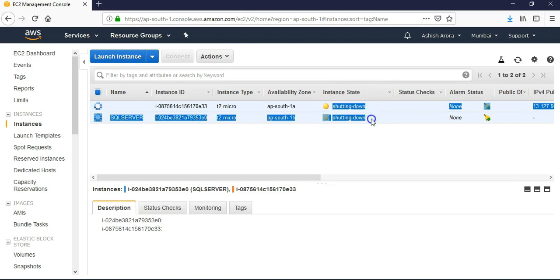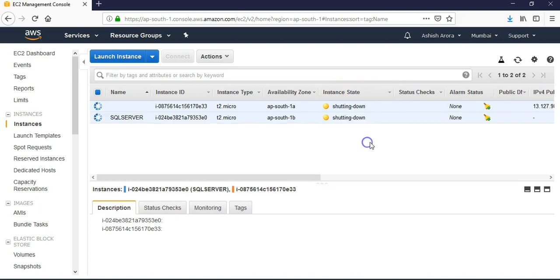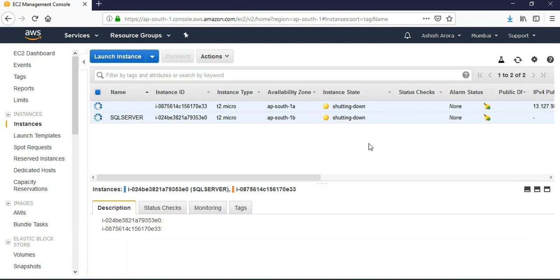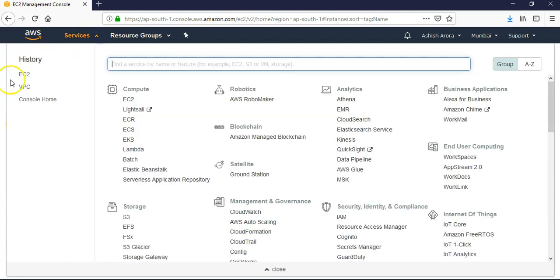Both of them are shutting down. Now after terminating these instances, let me go to my VPC.